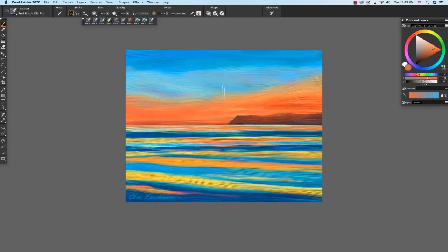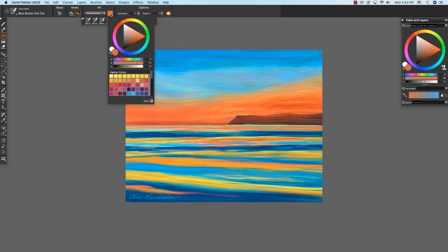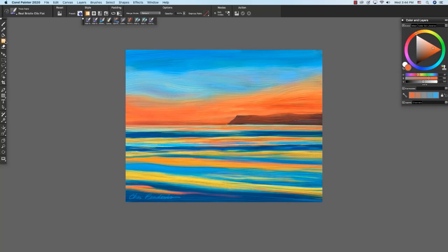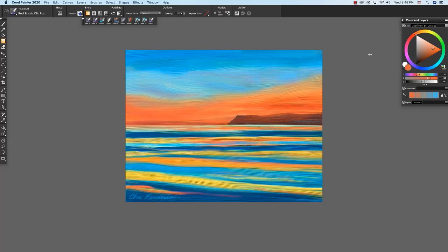Another place that we'll see the standard color wheel in Painter is if we click the paint bucket, and then if we choose the color right here by clicking on it, we'll see our color wheel and our sliders which happen to be set to HSV at the moment, and the Painter colors as well. An additional place that we'll see the standard color wheel is if we click on gradient, and we can go over here to gradient node and click on the show or hide gradient node panel to edit a node. Here we have a small version of our standard or universal color wheel in Painter. So these have been standardized across Painter for 2020.